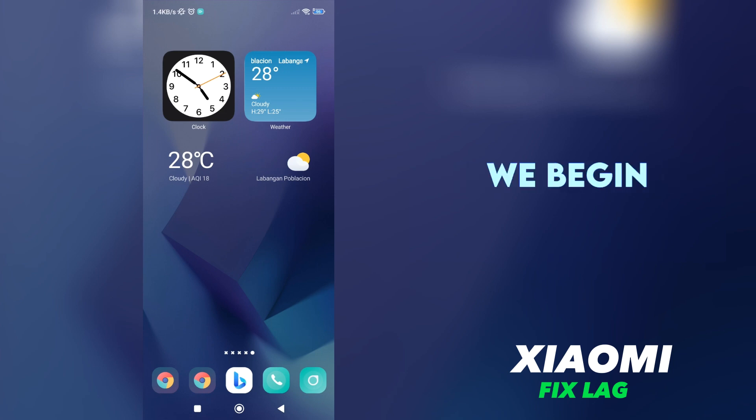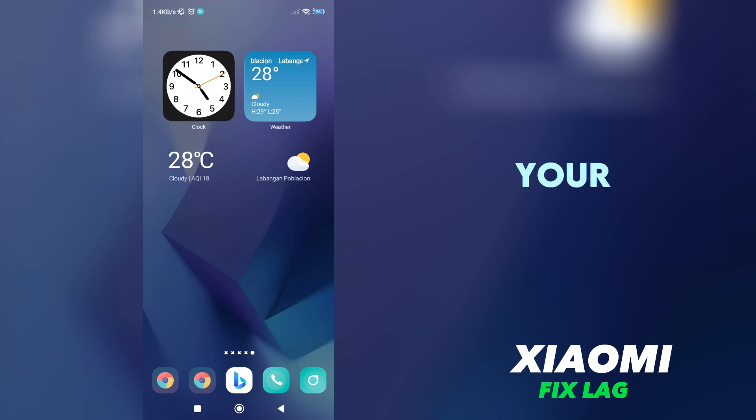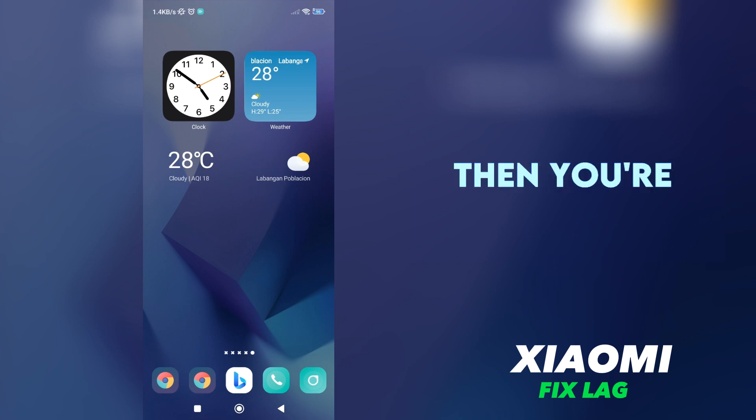Before we begin, I want to ask you a quick question. Are you currently experiencing lag on your Xiaomi phone? If the answer is yes, then you are in the right place.